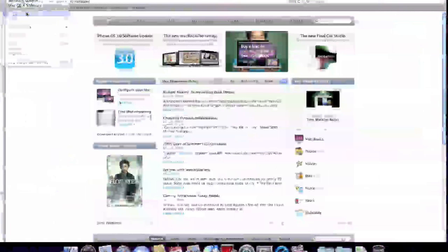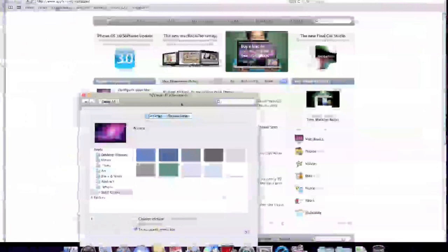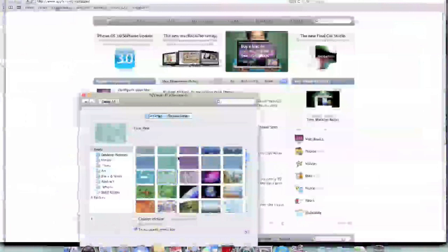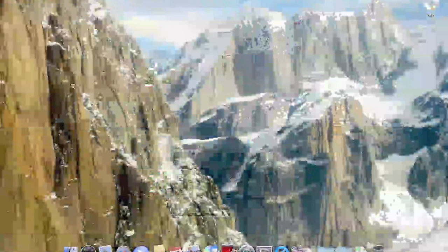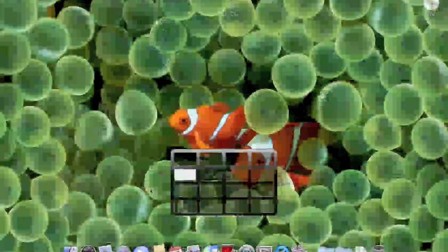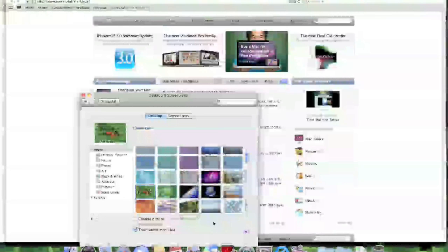So we'll go into System Preferences and take a look at the new desktop pictures, if there are any. You've got that one, which is a bit plain, and you've got the new Snow Leopard background, which is cool. You've got the mountains, which is cool too. And I don't know if this is new, but we've got a little Nemo fish one.